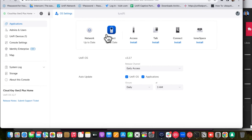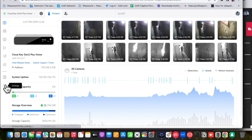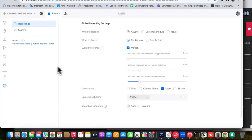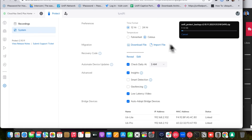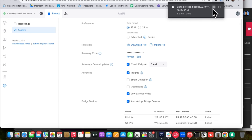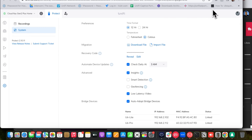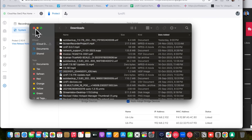After connecting the hard drive on the UDM Pro and starting UniFi Protect, you have to start the UniFi Protect migration. For that, access the Cloud Key Gen 2 Plus Protect application, go to Settings, then System, and download the migration file.